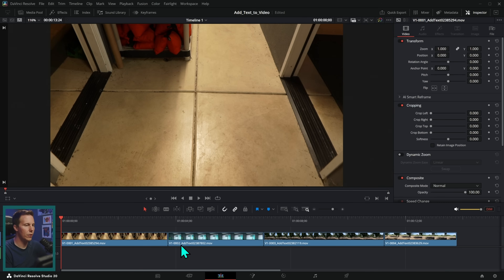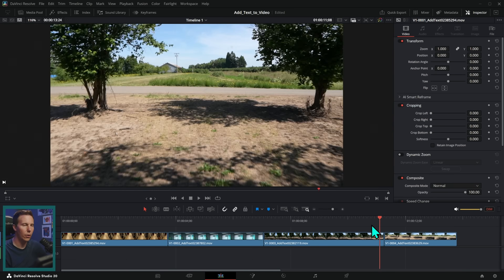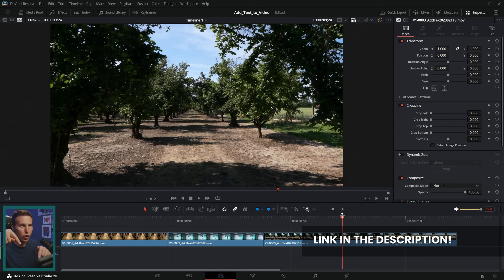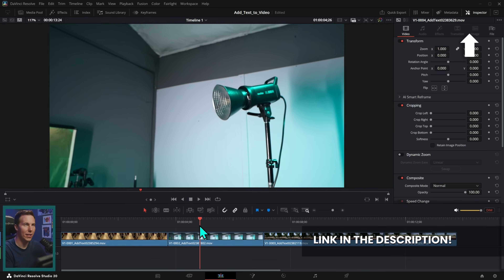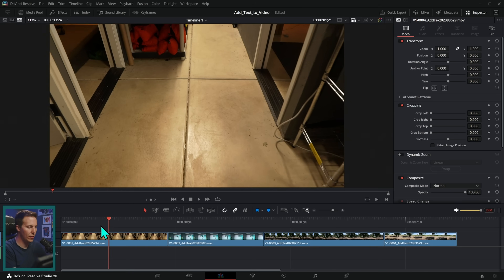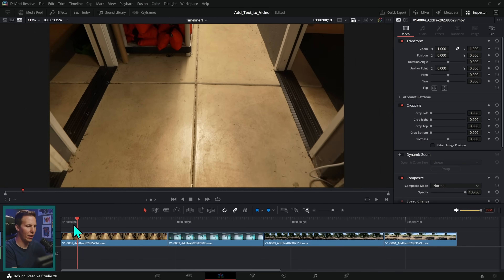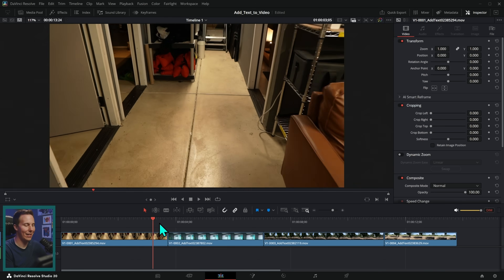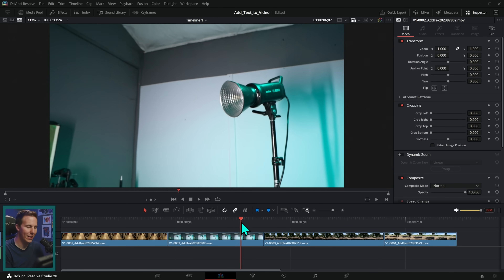Here we are in DaVinci Resolve 20, and I have a few different shots here. You can download these down below or up there, and you can follow along with me and try your hand at all of these things. These are just some things we shot around the shop, including this shot of our very dirty floor. But let's explore some cool ways to add text to these for maybe some exciting titles or graphics.